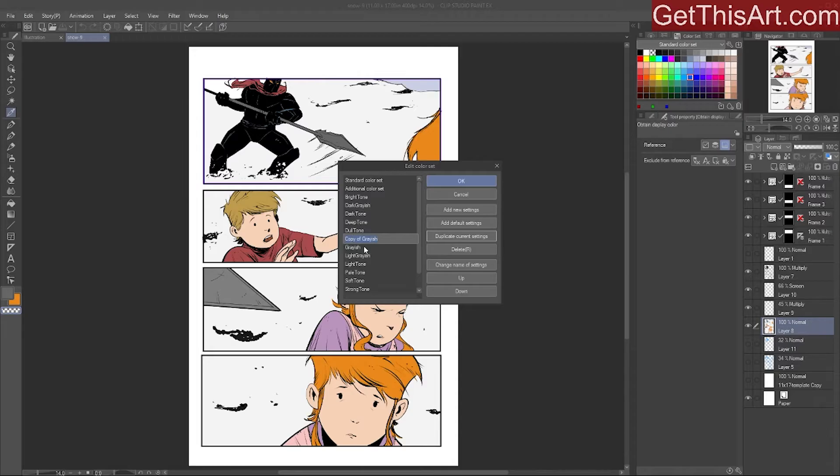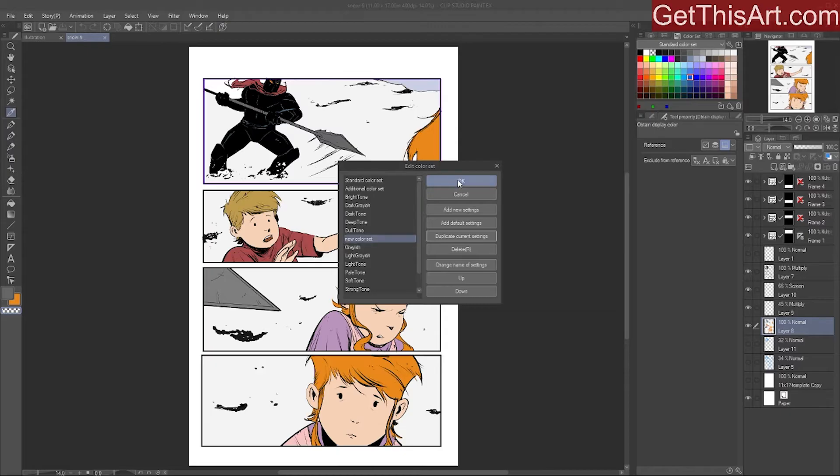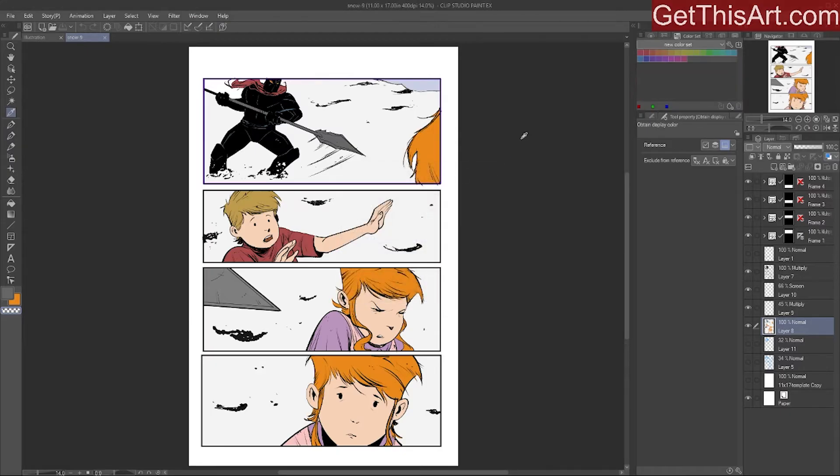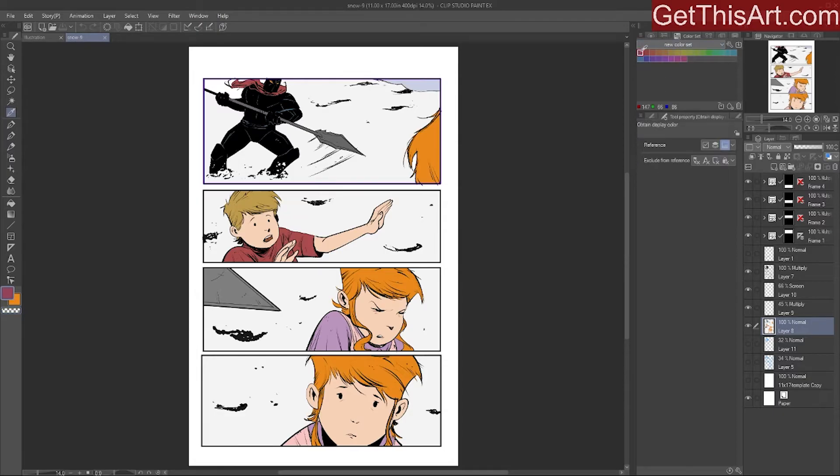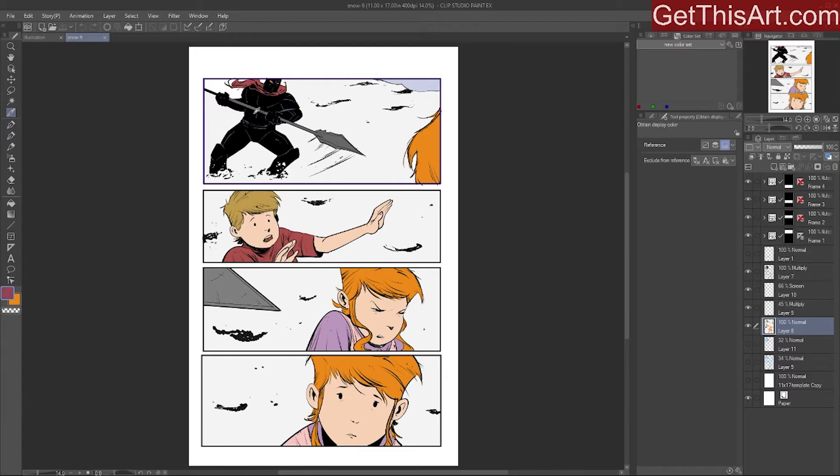So we're going to say new color set, we're going to hit okay, and it will make a new set for you. And we don't want these, so we're just going to click on one and trash all of them. Pick one that doesn't have a lot of colors in it, and now if I pull up